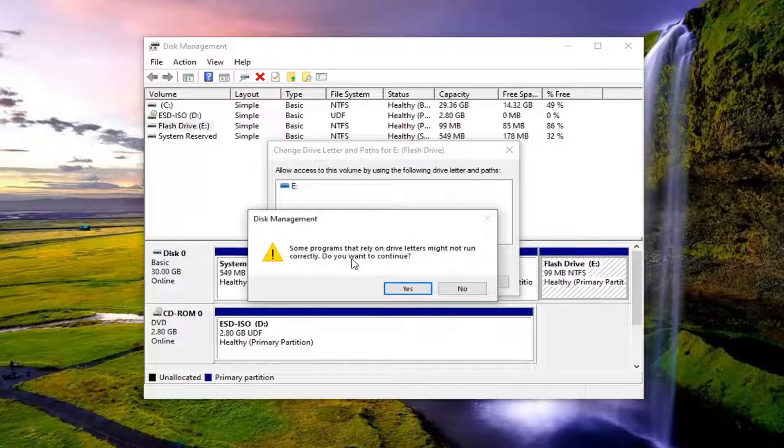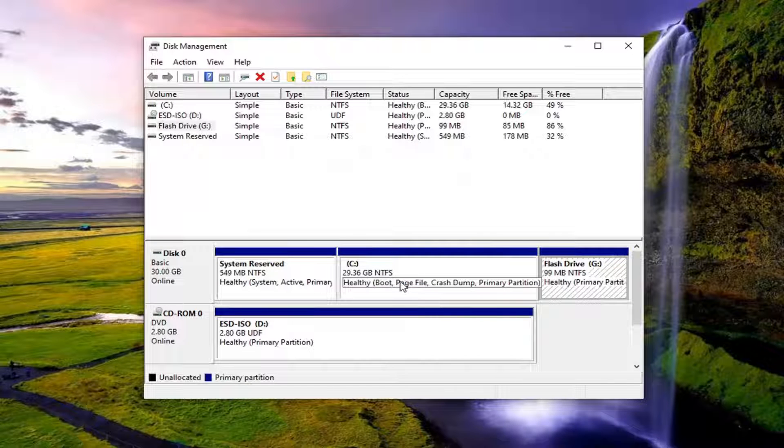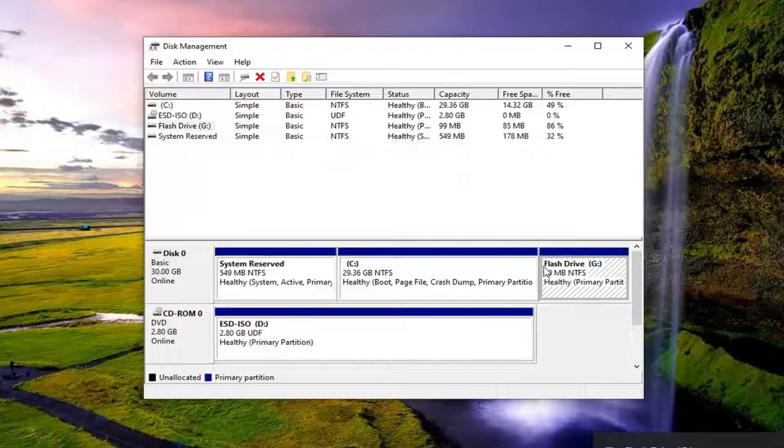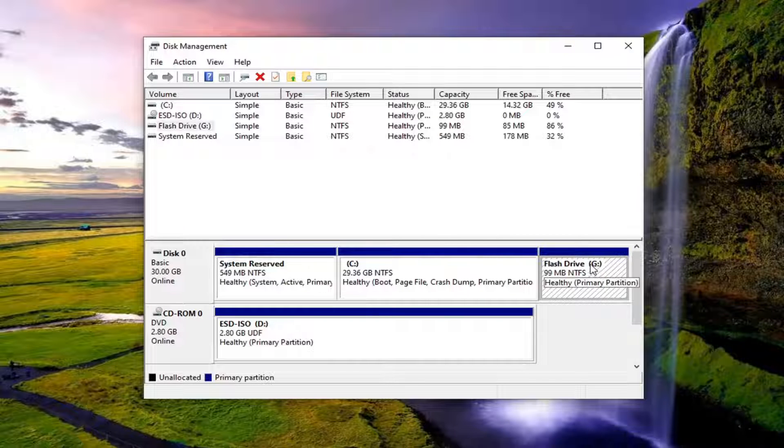Some programs that rely on drive letters might not run correctly. Do you want to continue? The answer is yes. Now I would attempt to reinitiate the download and direct it over to this new drive letter, and hopefully that should resolve the problem.